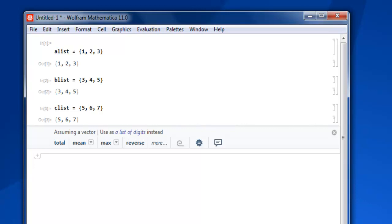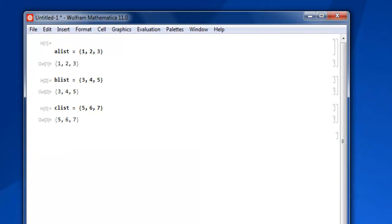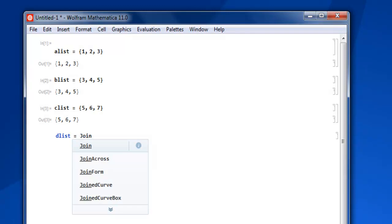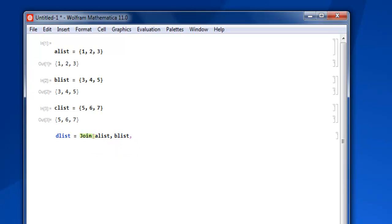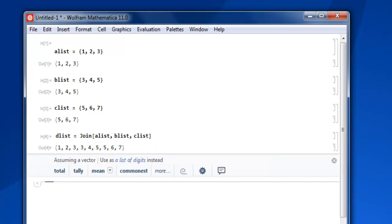Let's say I have another list, dlist. Let's use the Join keyword, and then inside square brackets we're going to use alist, blist, and clist. Use Shift+Enter and you'll find that all three lists are now joined.